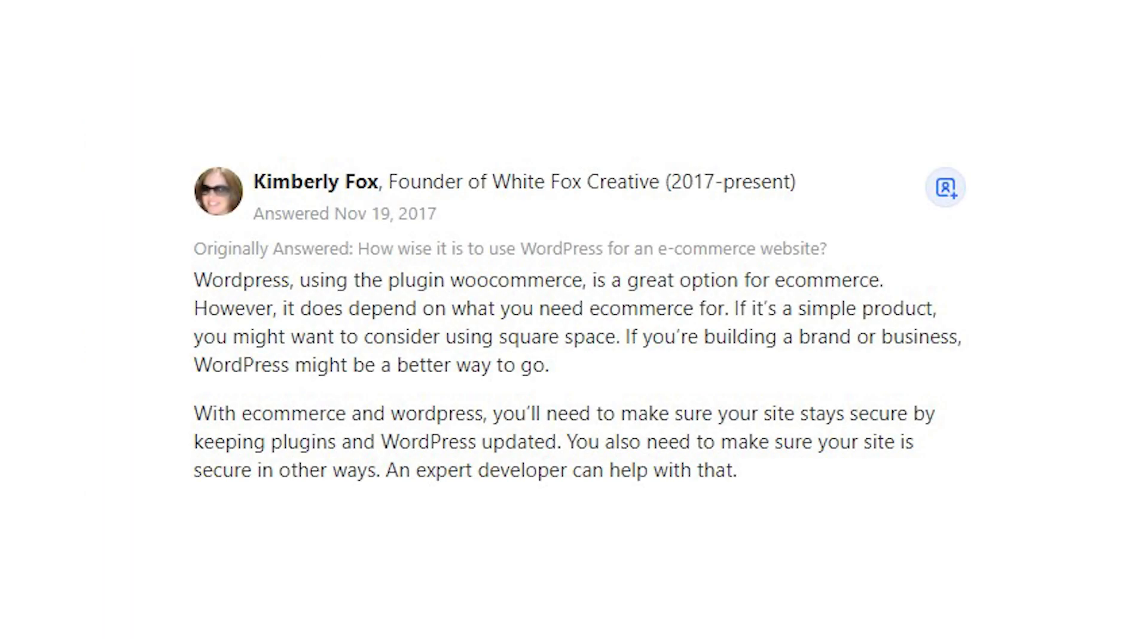Kimberley Fox says, WordPress, using the plugin WooCommerce, is a great option for e-commerce. However, it does depend on what you need e-commerce for. If it's a simple product, you might want to consider using Squarespace. If you're building a brand or business, WordPress might be a better way to go.